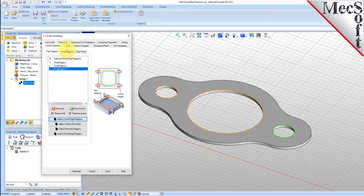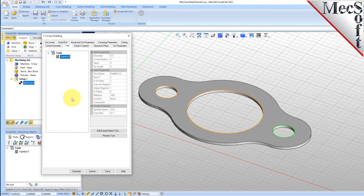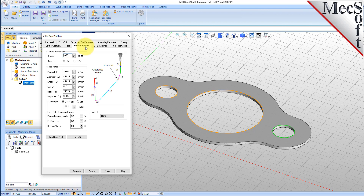Now we switch to the Tool tab of the dialog. Select Flat Mill 0.5 under Tools. The 0.5-inch flat end mill is now selected as the active tool. Note that the tool parameters of the currently active tool are always displayed in the status bar at the bottom of the Machining Objects Browser. Now switch to the Feeds and Speeds tab and select the Load From Tool button. VisualCam will retrieve the Feeds and Speeds parameters that were set when the tool was defined and associate them with the current operation.